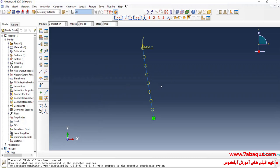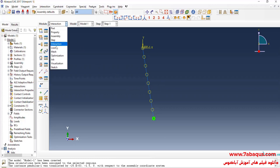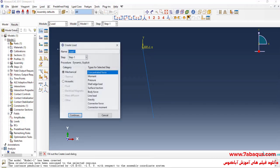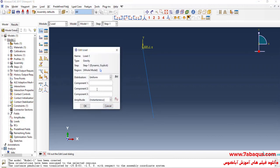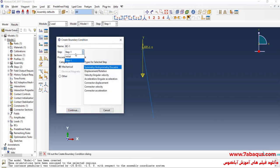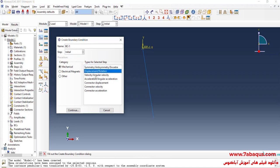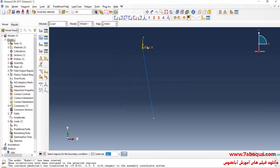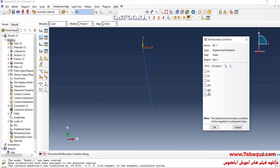In the next step, I will enter the load module and click on create load, then select gravity and continue. I will enter the acceleration of earth gravity equal to negative 9.81 meters per second squared. Ok. I will click on create boundary condition, select the initial step, then select displacement rotation, and continue. I will select this reference point, done. Here I will close all boundary conditions of displacement except UR3. In this manner, rotation about the Z axis will be free.